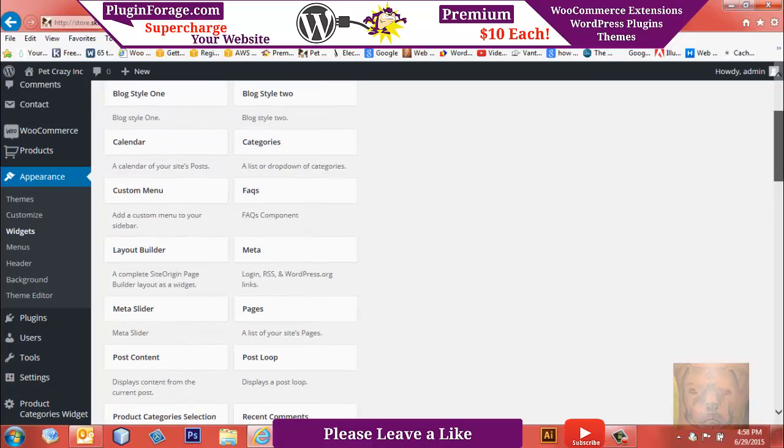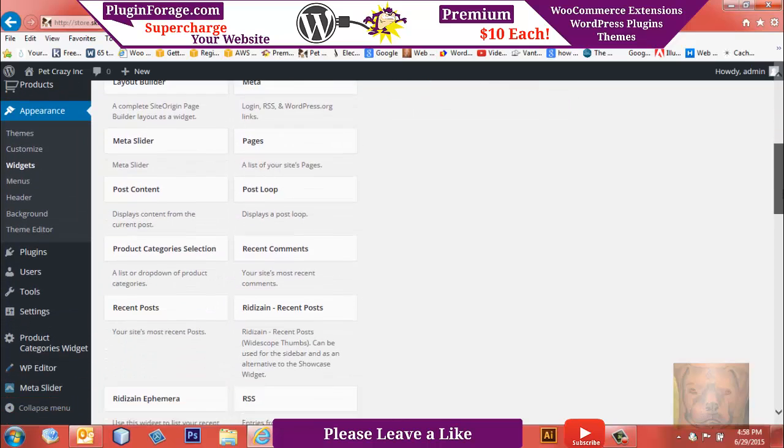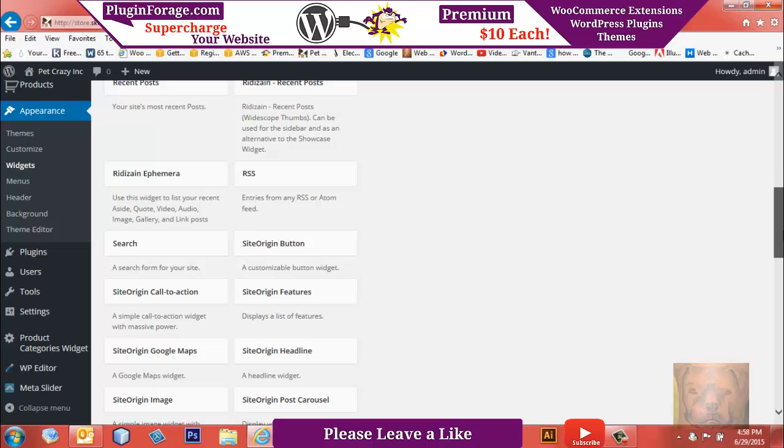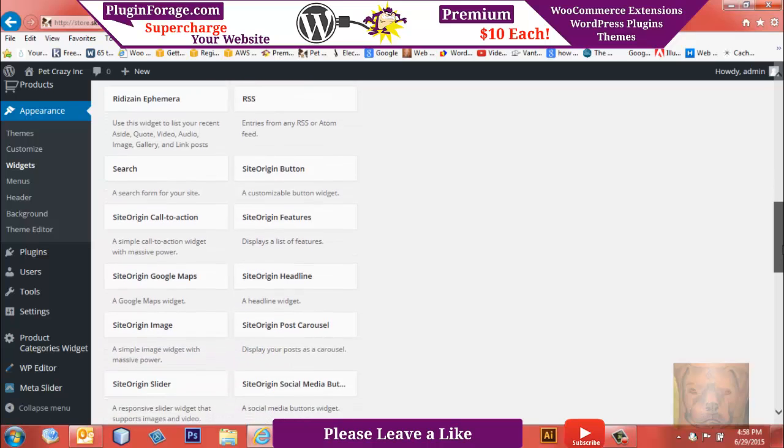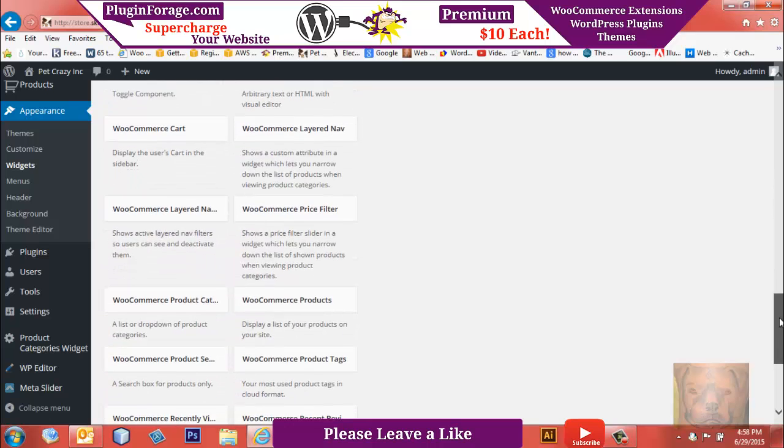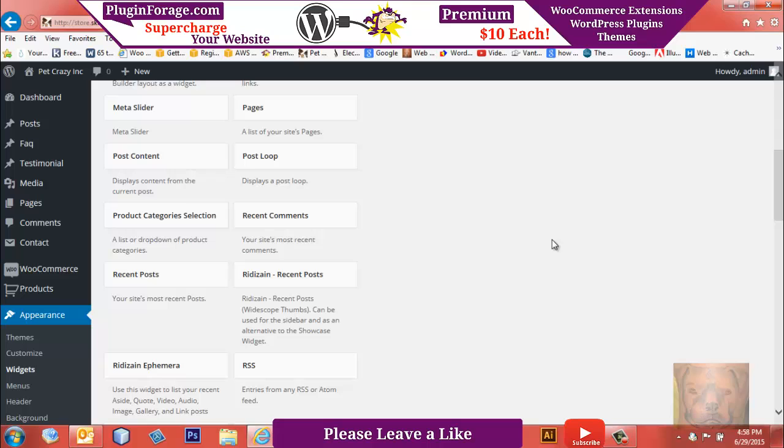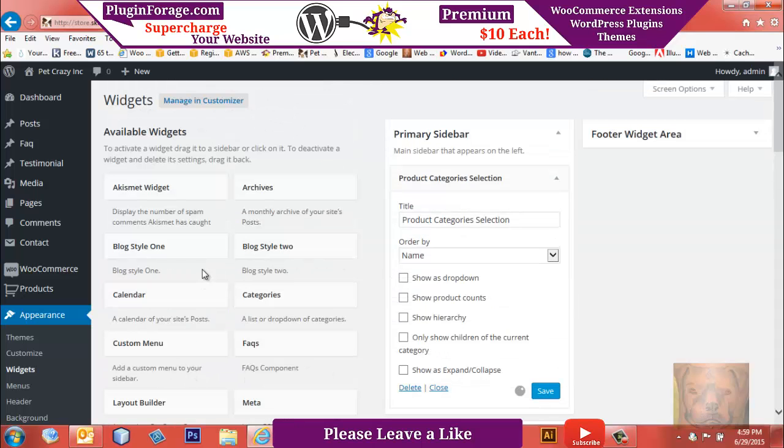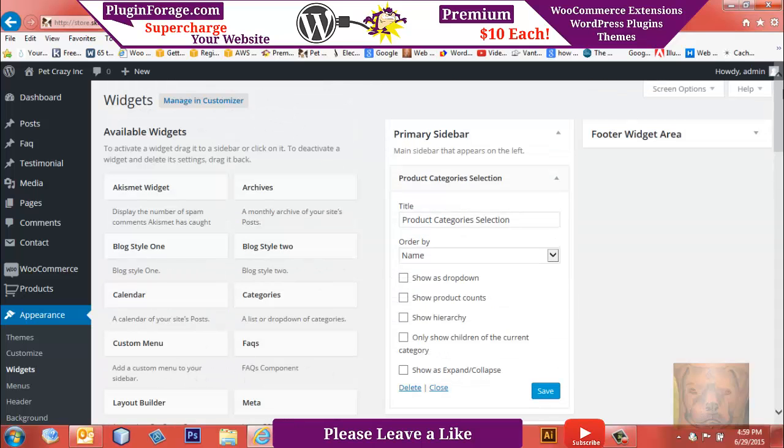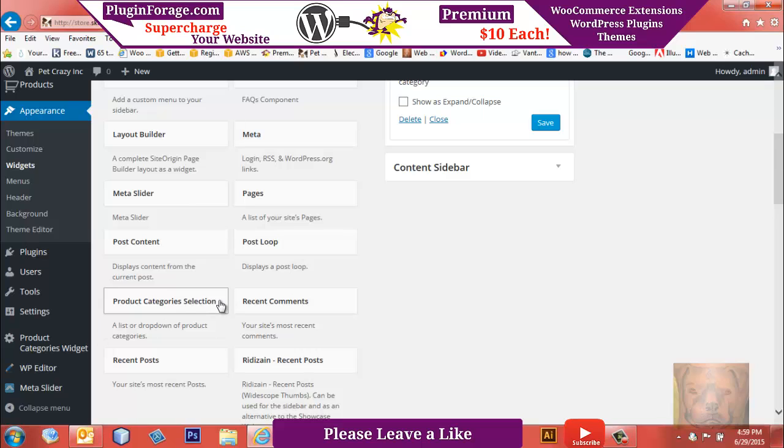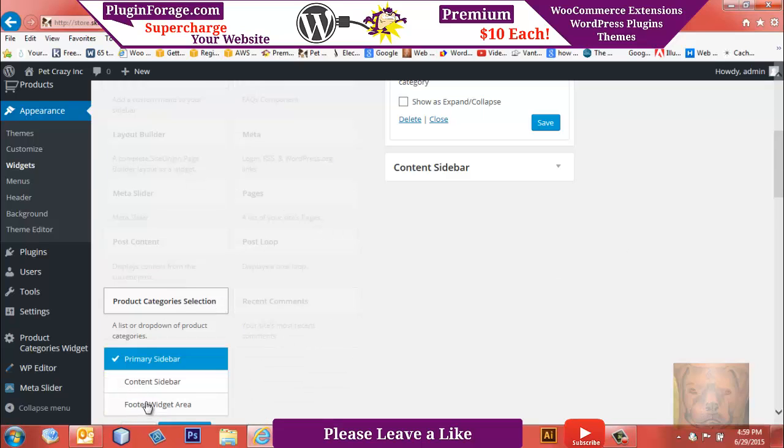I'm going to go find the—where is that? I took this up here, actually. There we go—Product Category Selection Widget. So let's just add that. We're going to add two of them, one to the primary sidebar, and we'll add a second one to the primary sidebar so I can break my categories up.